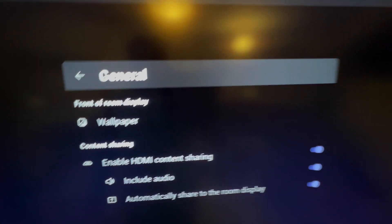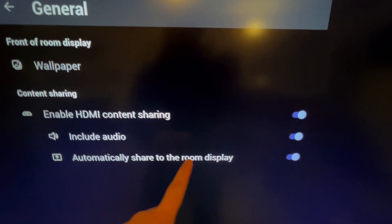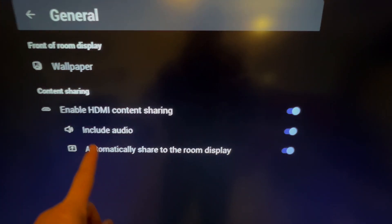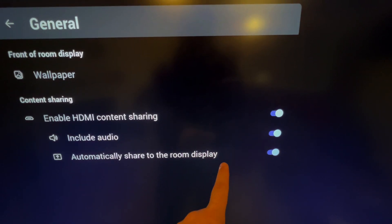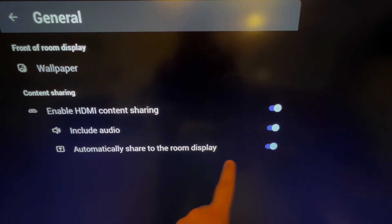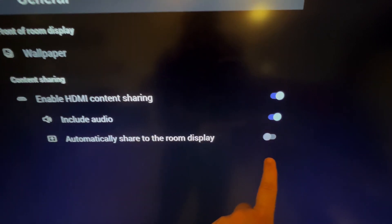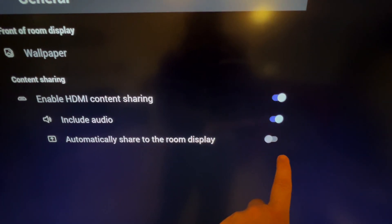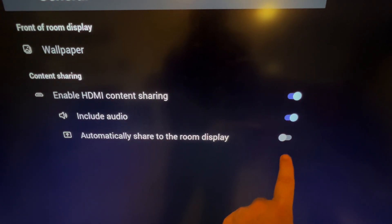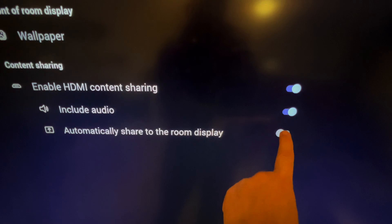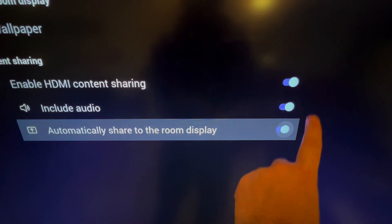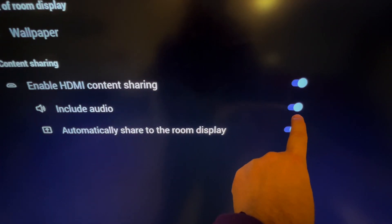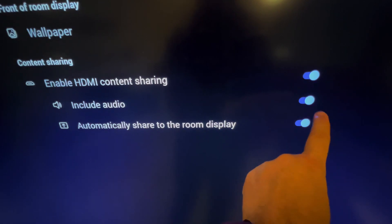I've got my HDMI audio settings now. You can decide, do you want to always share like there has been the current behavior, or we can turn that off so you have to press the share button. That's for example if you have something permanently connected to your Neat Bar or Neat Board in the room. Include audio, and I'll show you that in a call as well. We can choose to enable or disable audio.